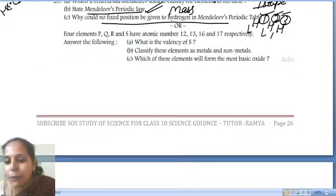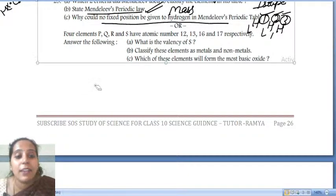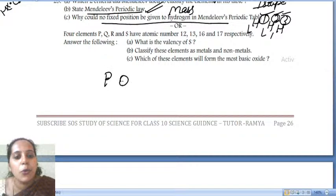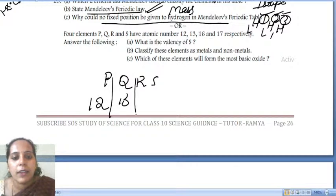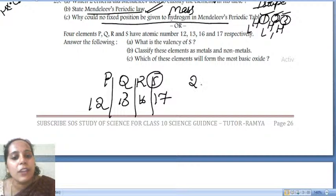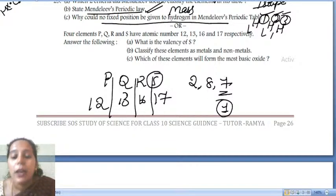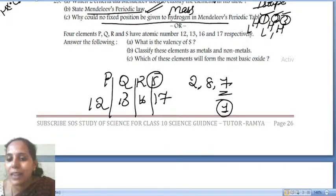The valency of S is one, because one more electron is needed to complete the octet configuration. The electronic configuration is 2, 8, 7 — so valency is one, not two. One more electron is needed to make that element satisfied.